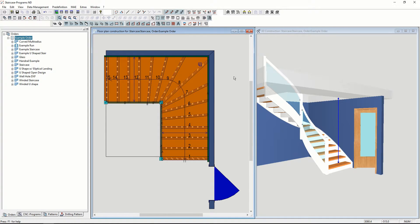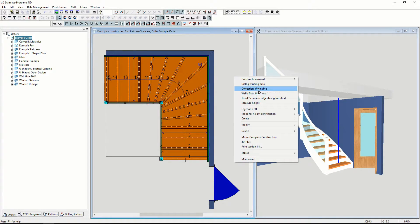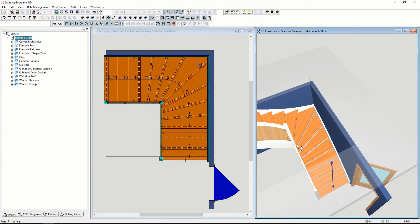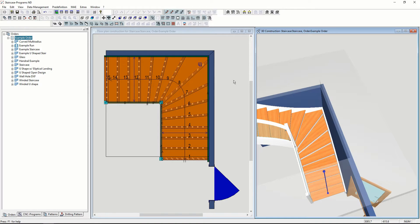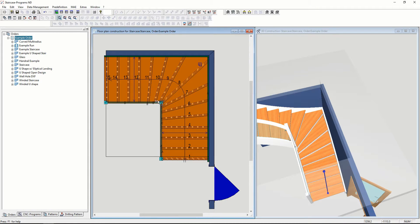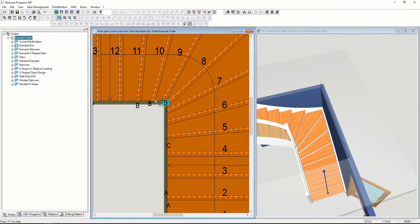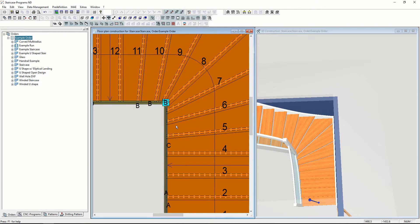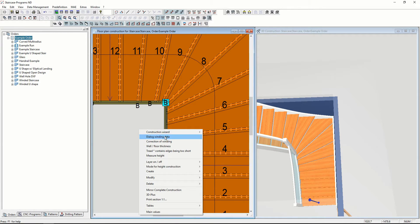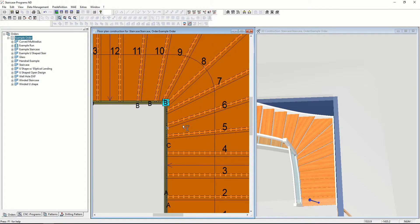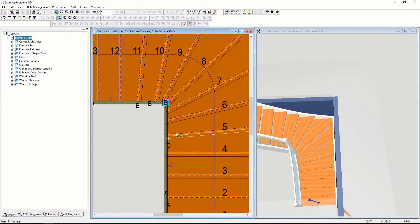You can also change things like moving the treads, pivoting them on the walk line. You can see that as I make the change in the ground plan, it makes the change in the 3D. This way you can get the treads exactly where you need them.